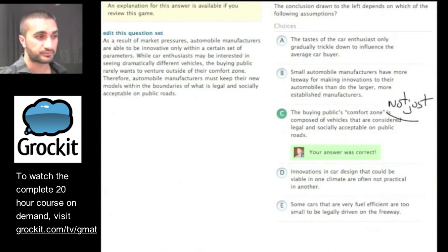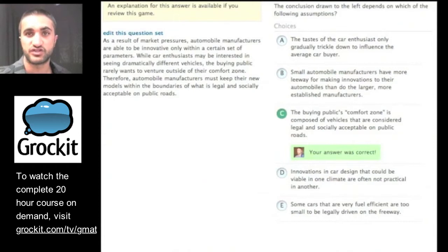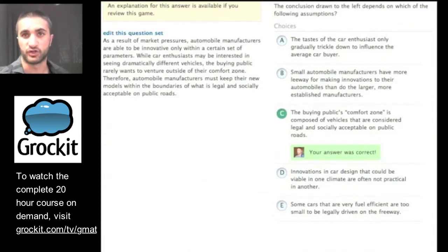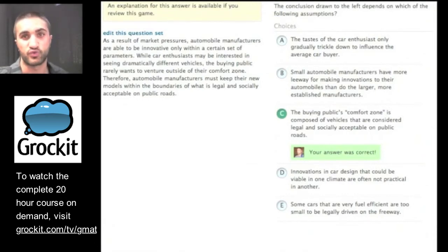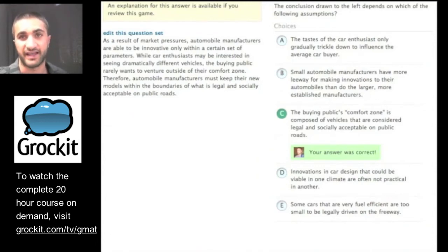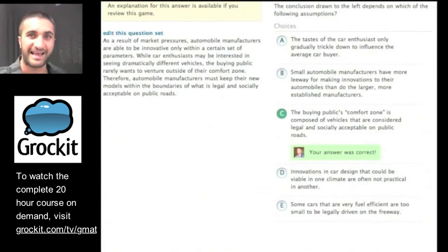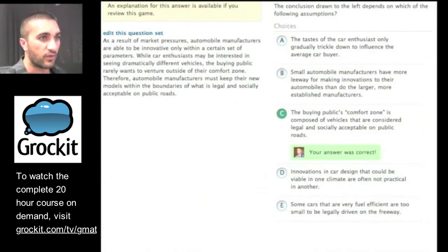We followed our process like robots: identified the question, worked the paragraph to find the conclusion and premise, tested answer choices based on what must be true, negated the candidate answer to confirm it, and identified the answer choice whose language connected the premise and the conclusion. That's our process on all assumption questions. Let's try one more.